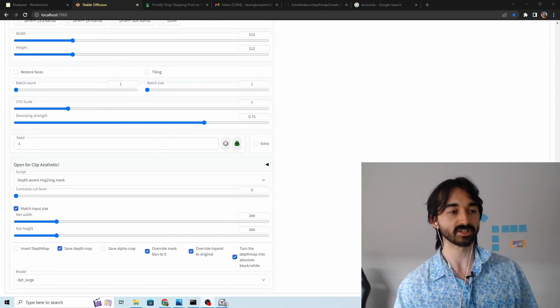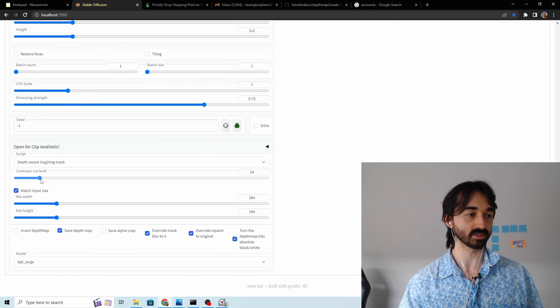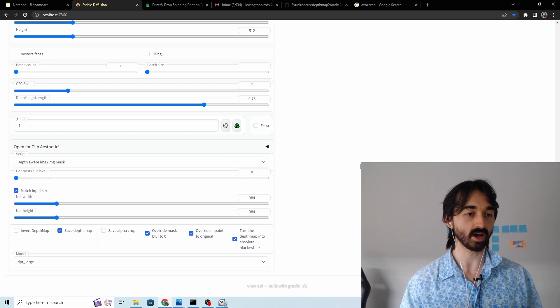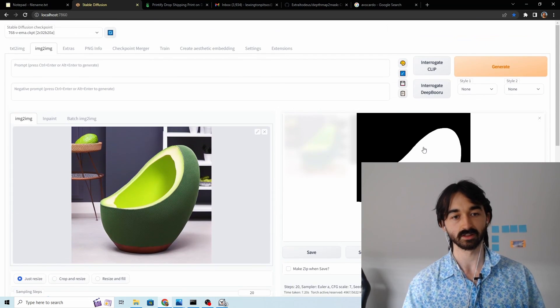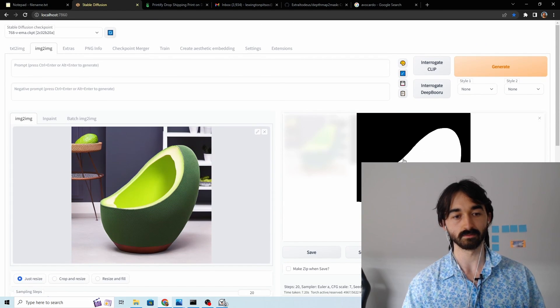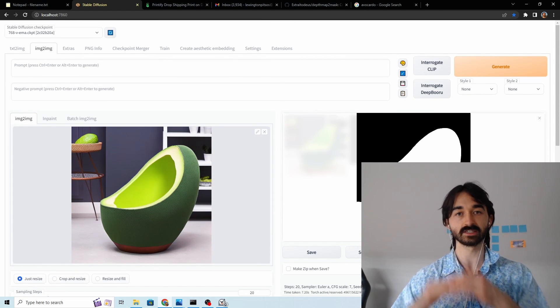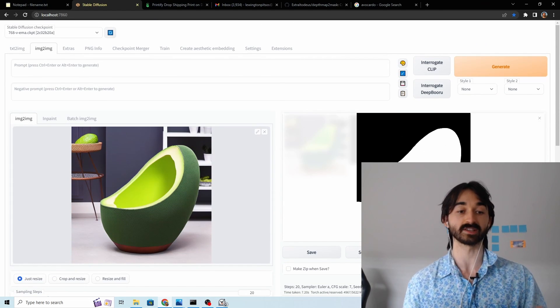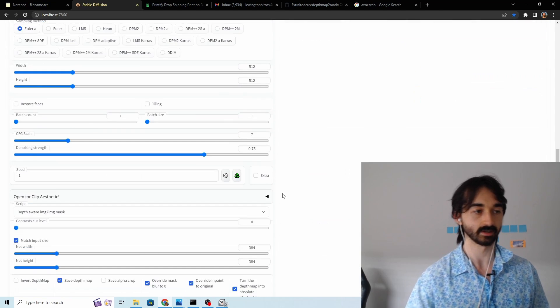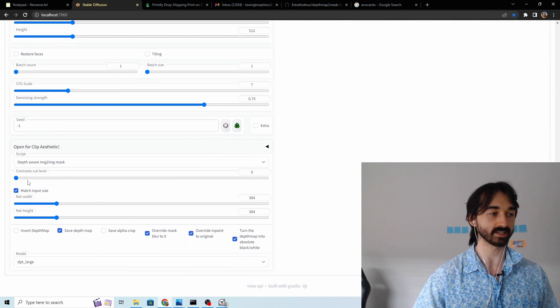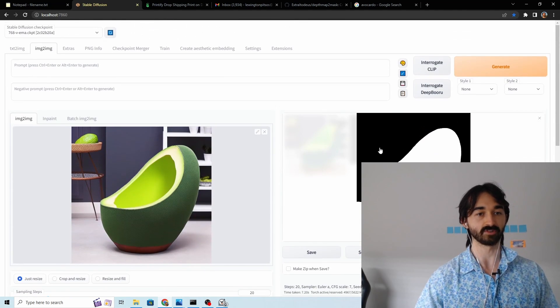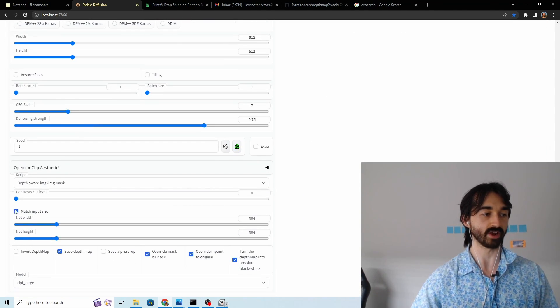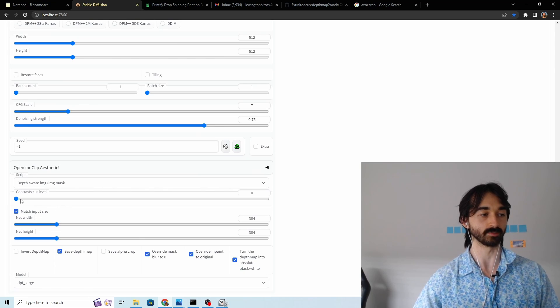If it's not exactly what you want you can play around with this contrast cuts level and the higher that is the more pixels will be black. It raises the threshold for a pixel to be considered part of the foreground. So using that setting you know if there was still a bit of white here we could raise it until the white disappeared.